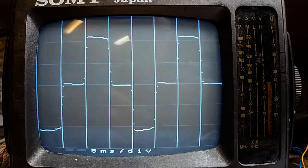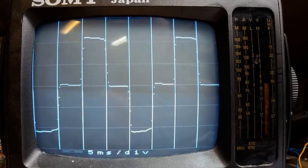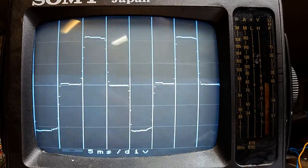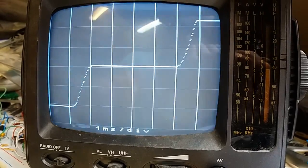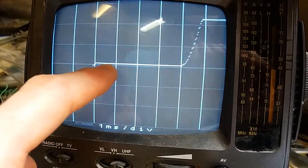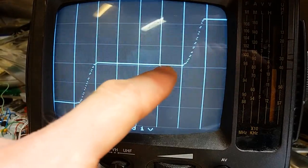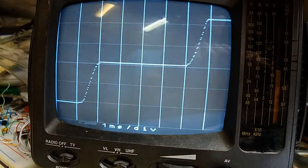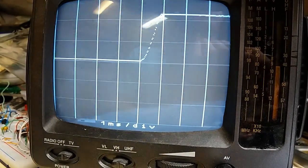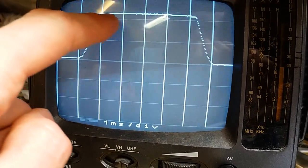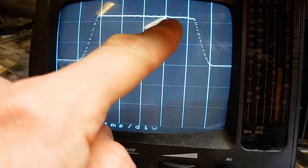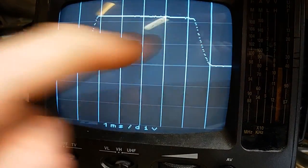When I zoom it out it looks about like this. Let's zoom it in. The off time is about 4 milliseconds. And the on time is about 4.5 milliseconds.